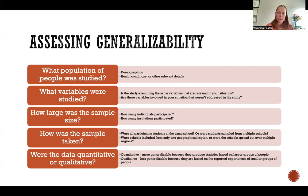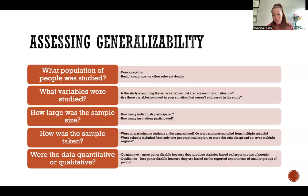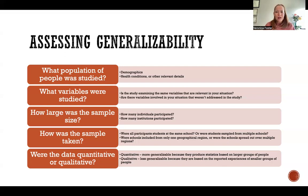You also need to look at what variables were studied. Is the study examining the same variables that are relevant in your situation? And are there any variables in your situation that weren't addressed in the study? Maybe you're taking a certain medication to treat a condition — if that medication isn't mentioned in the study you're looking at, the results might not apply to you because it doesn't factor in all the same variables you need to consider.